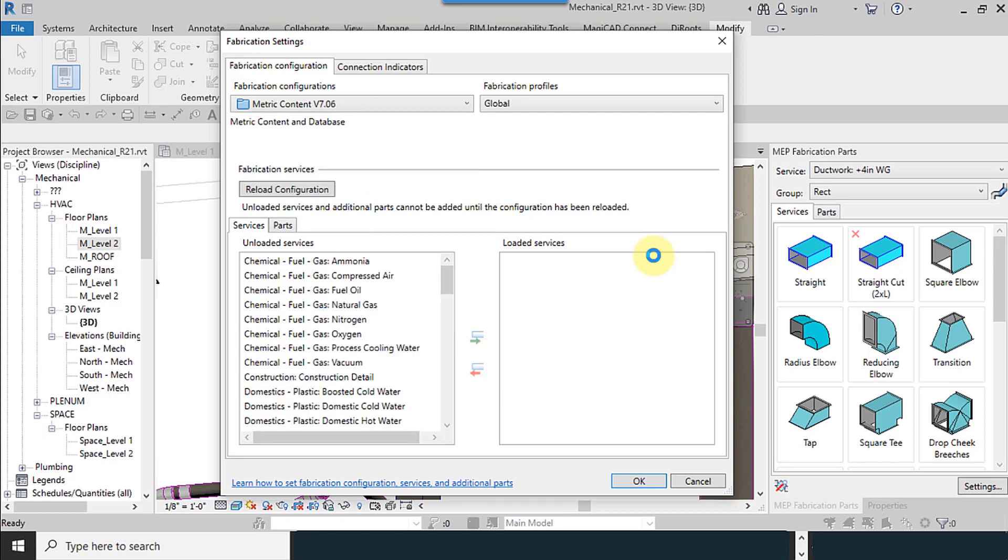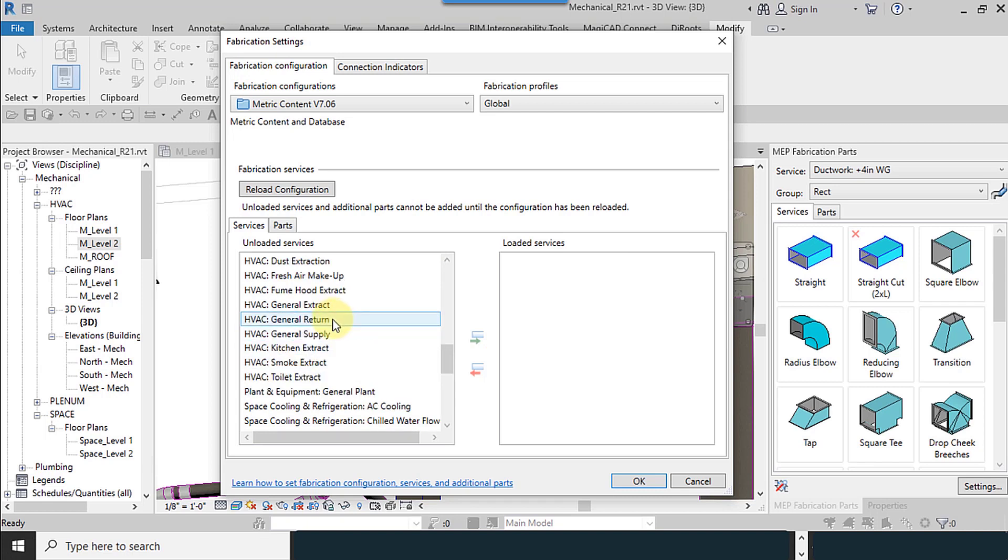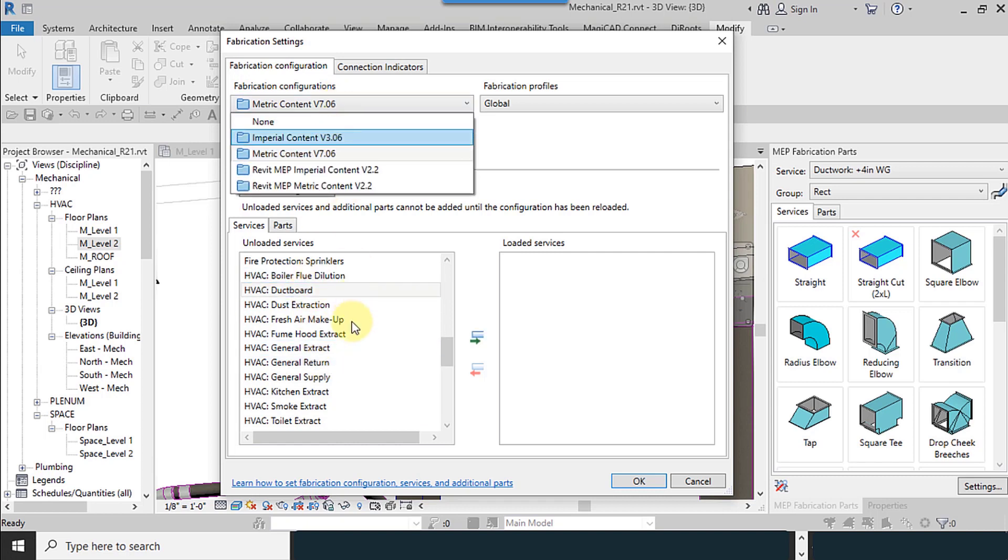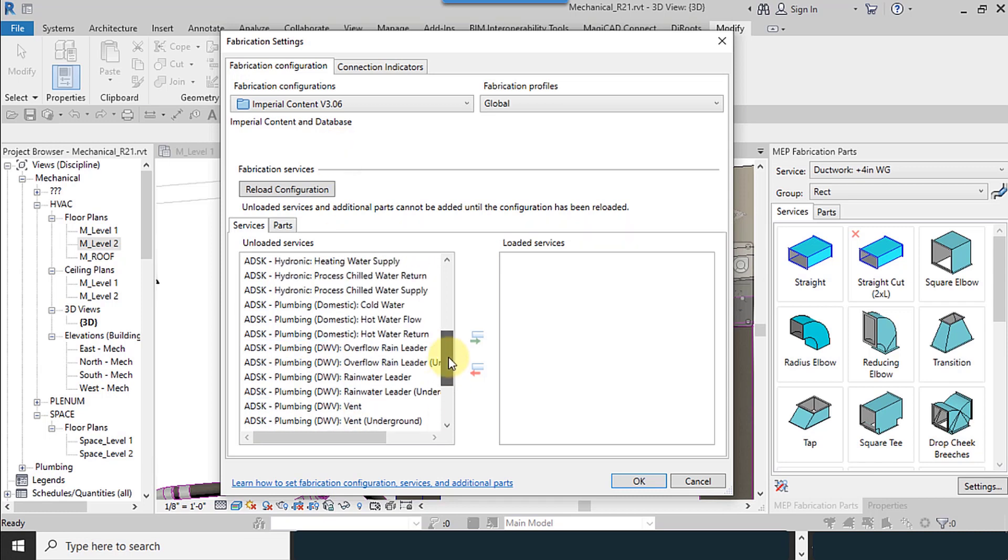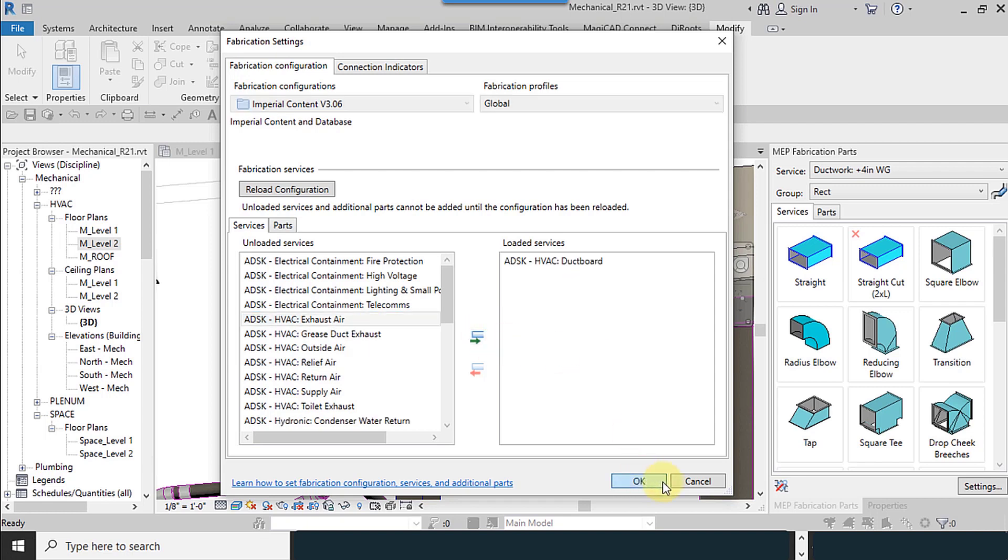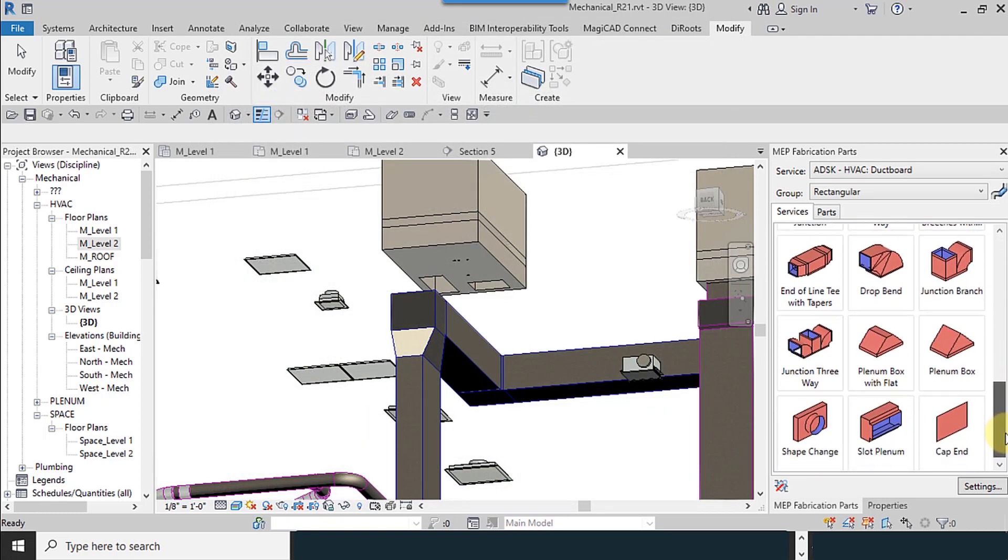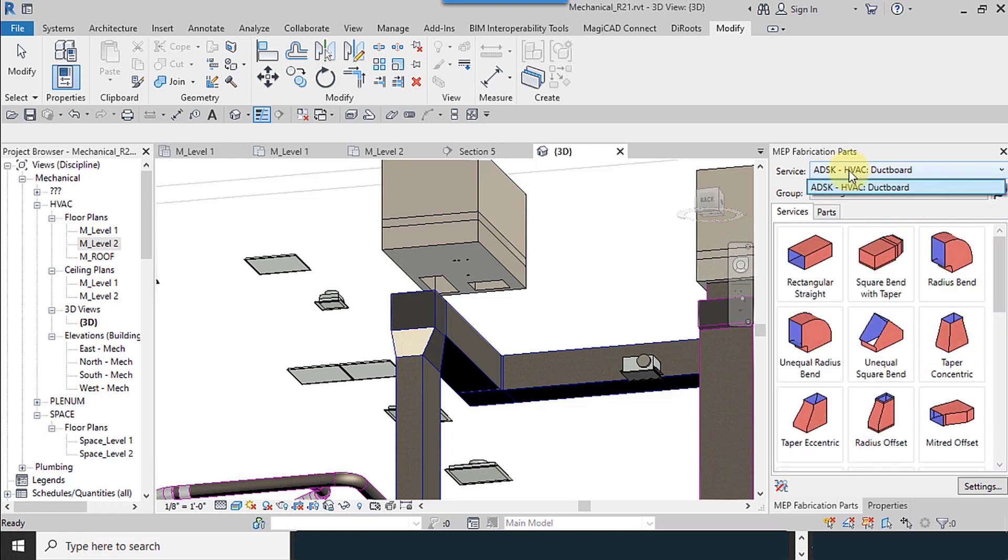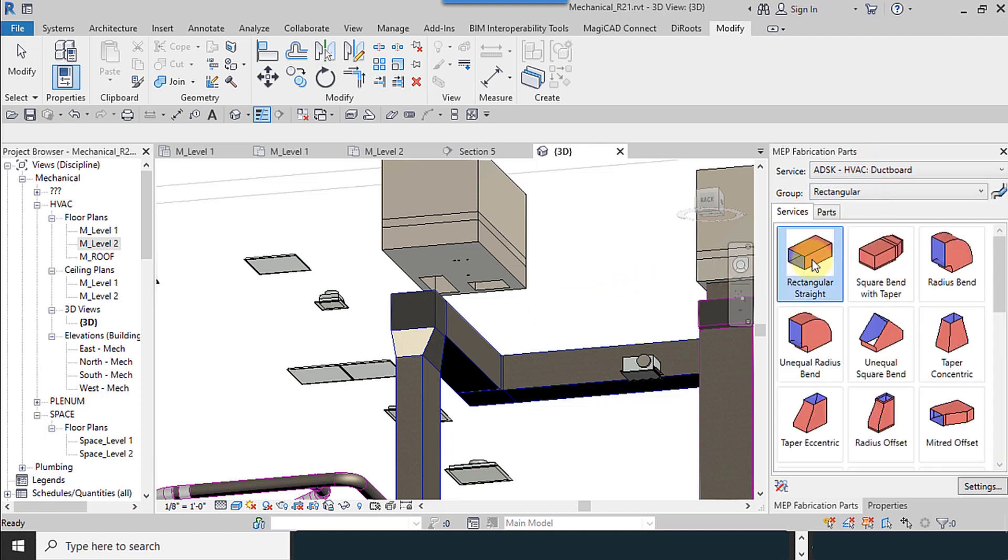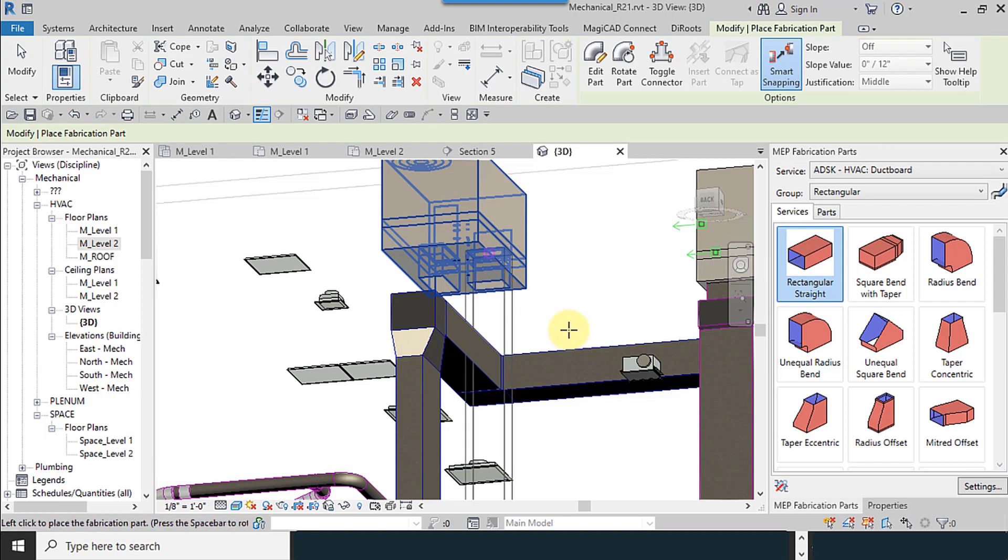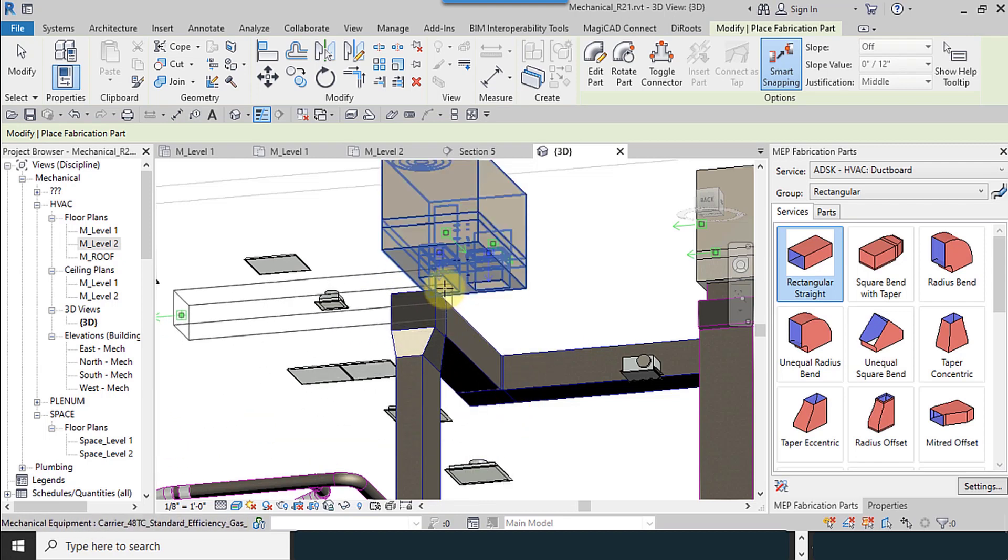I use this type. Metric content. I use another one. This one is a complete one. ADSK, HVAC duct board, OK. Now, my connections are shown. ADSK, HVAC duct board, hangers, rectangular. I use my duct board, and try to connect it.